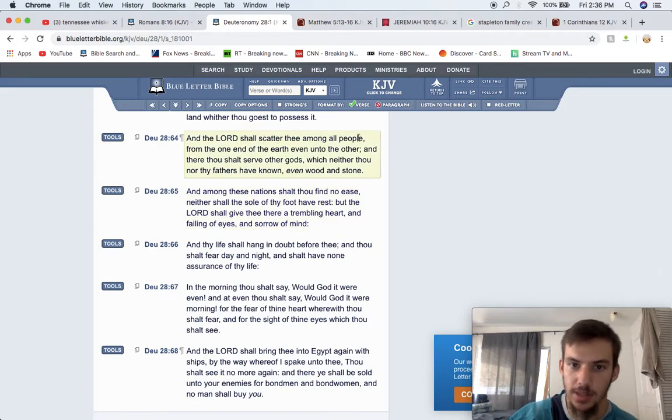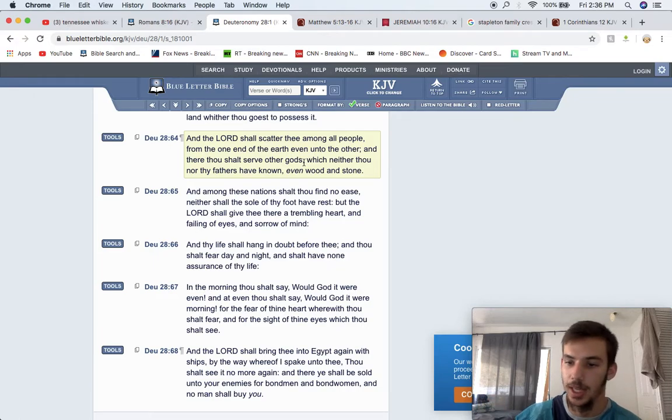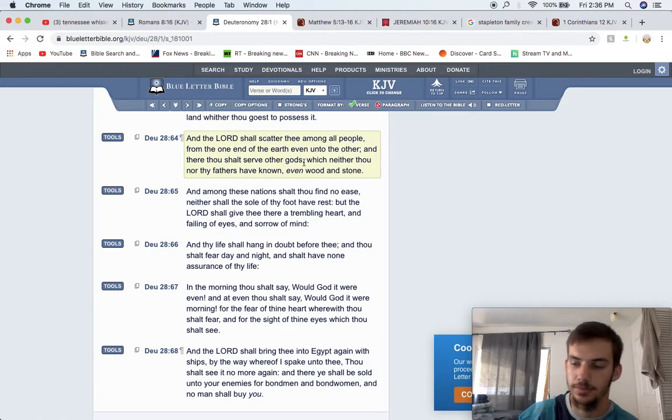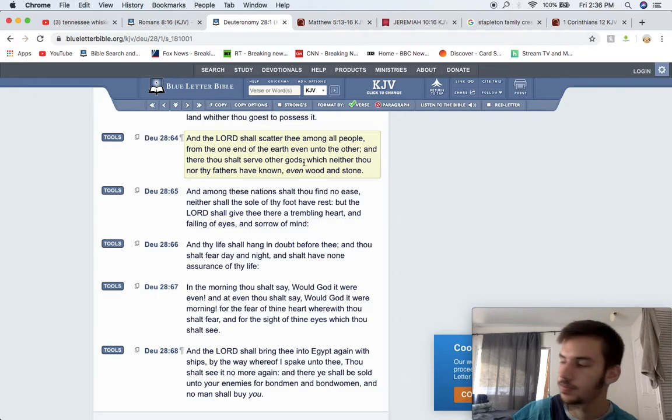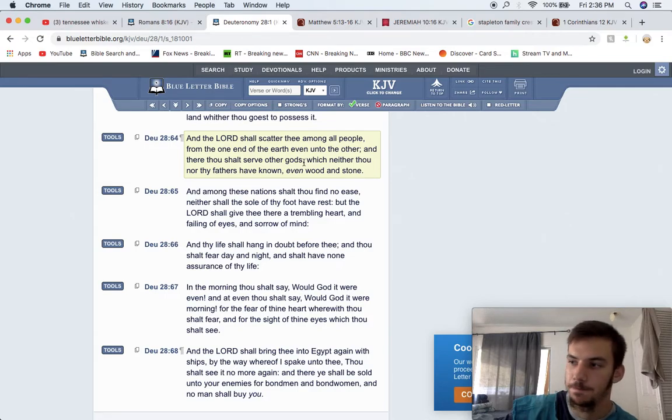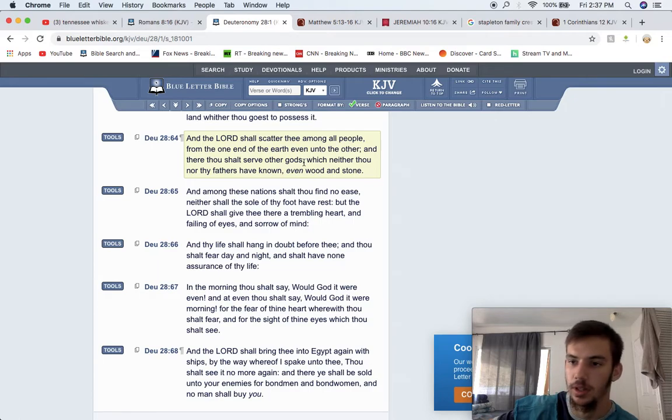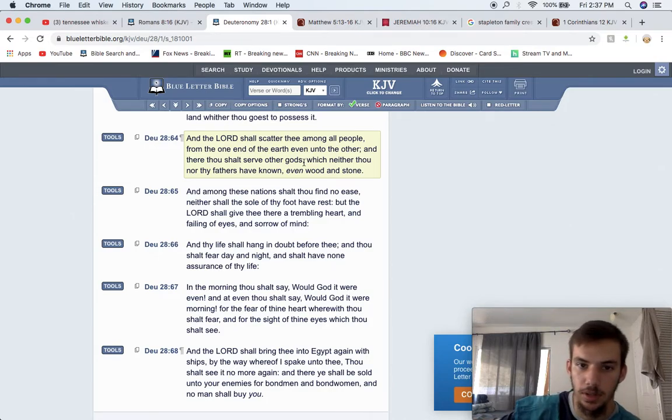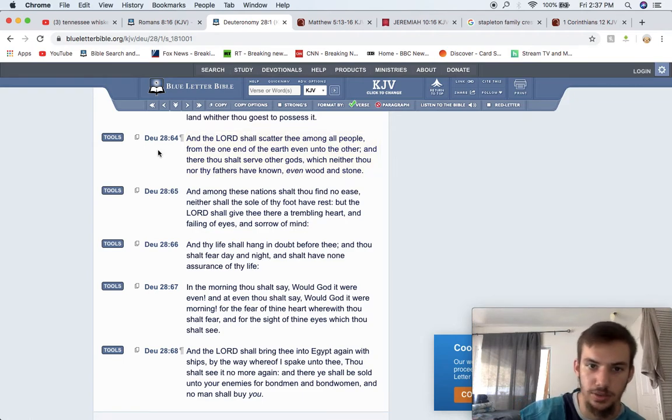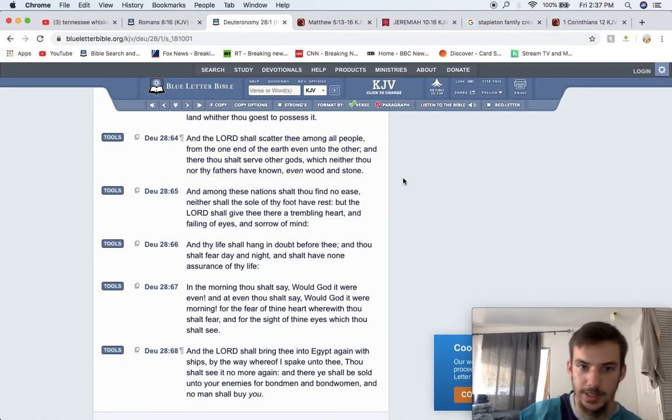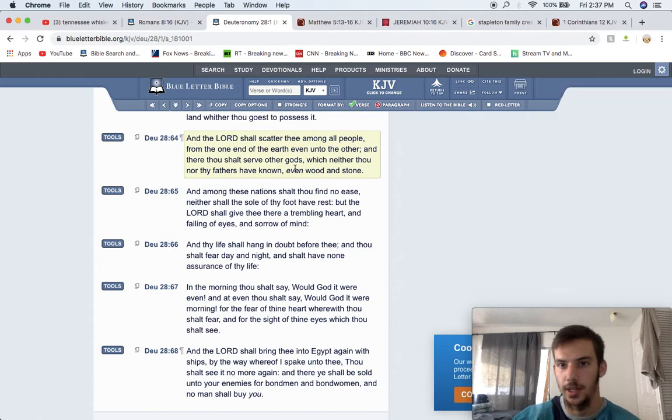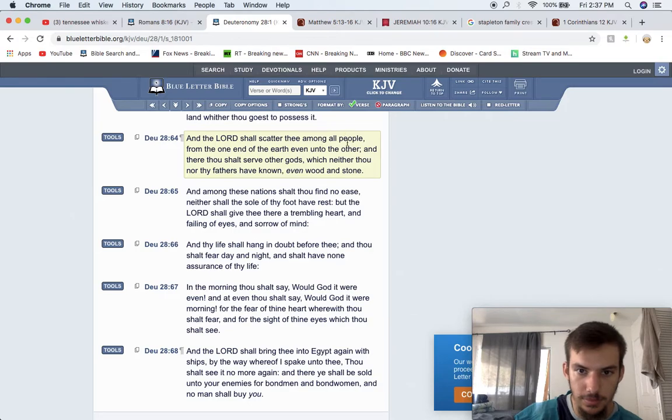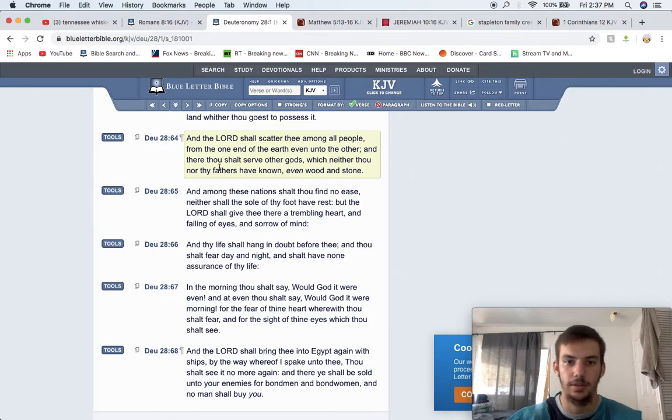They started worshipping other, in the curses. Deuteronomy 28 and 64, the Lord shall scatter thee among all people. Across Edom, the so-called white men, Moab, the so-called Chinese men, Ammon, the Japanese, Elam, the East Indians, Ishmael, the Arabs, Amalek, the so-called Israelis, Japheth, the so-called Polynesians, Ham, the so-called Africans, and so on and so forth. They're gonna be scattered amongst all these people, mingling with them. And it says, from the one end of the earth, even unto the other. So, every single land, man. It says, and there thou shalt serve other gods, carried away unto dumb idols.